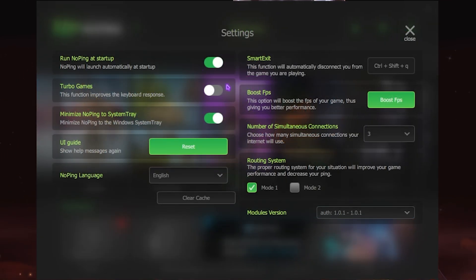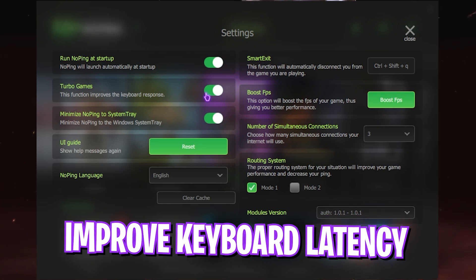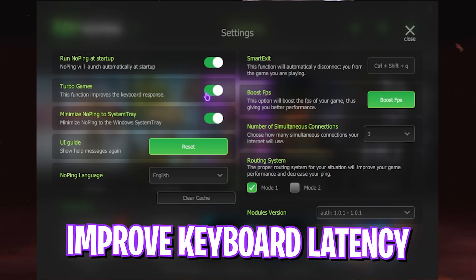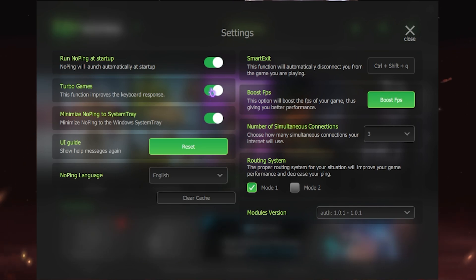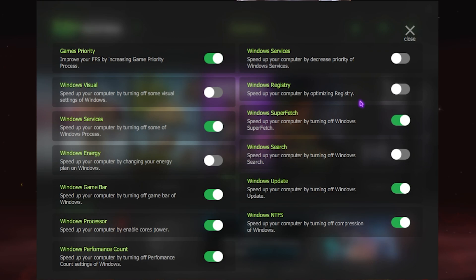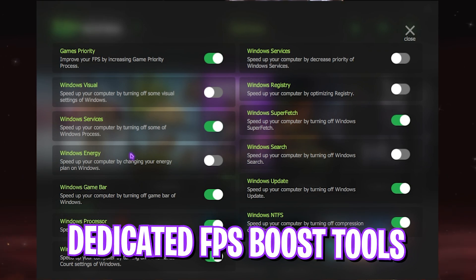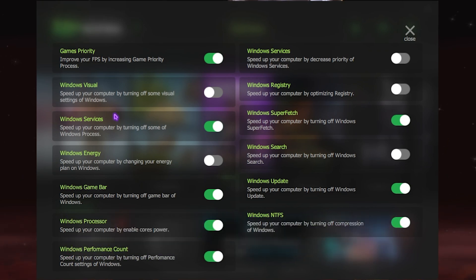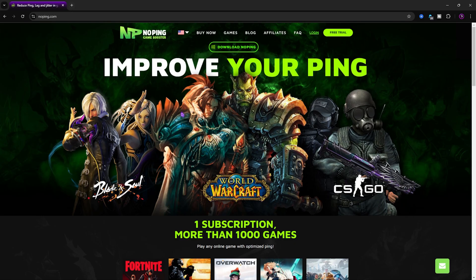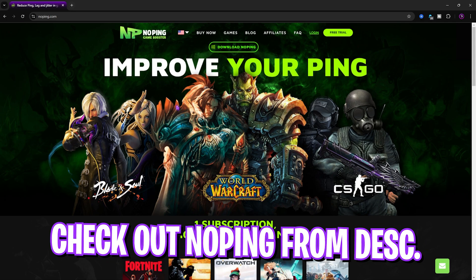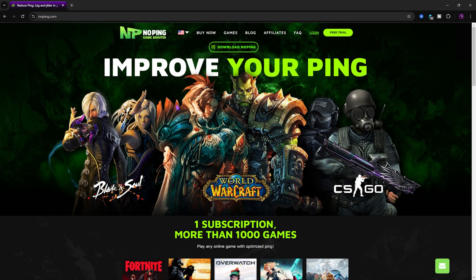The best part about NoPing is a settings section which offers you turbo games to reduce your keyboard latency and improve the response time, and a dedicated FPS boost section which offers you to boost your FPS in real time. I personally use NoPing and I'll be leaving a link to this down in the description below. It is 100% recommended.